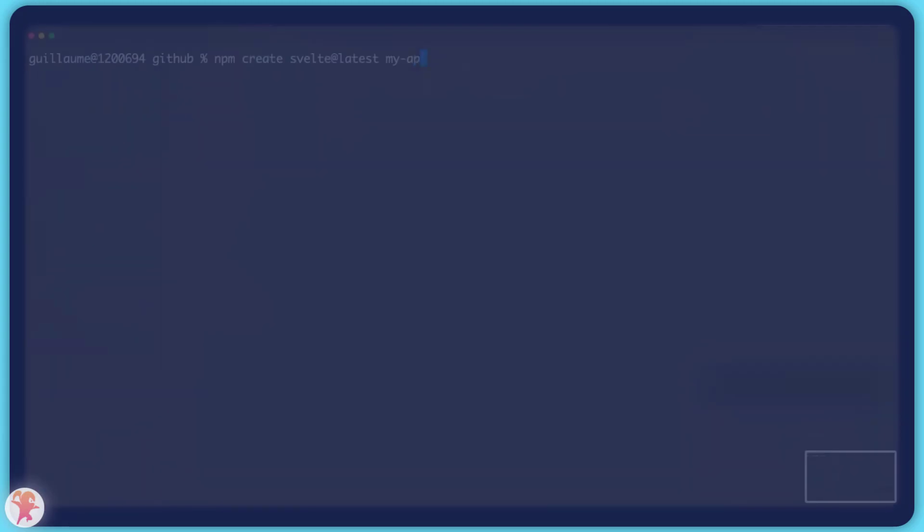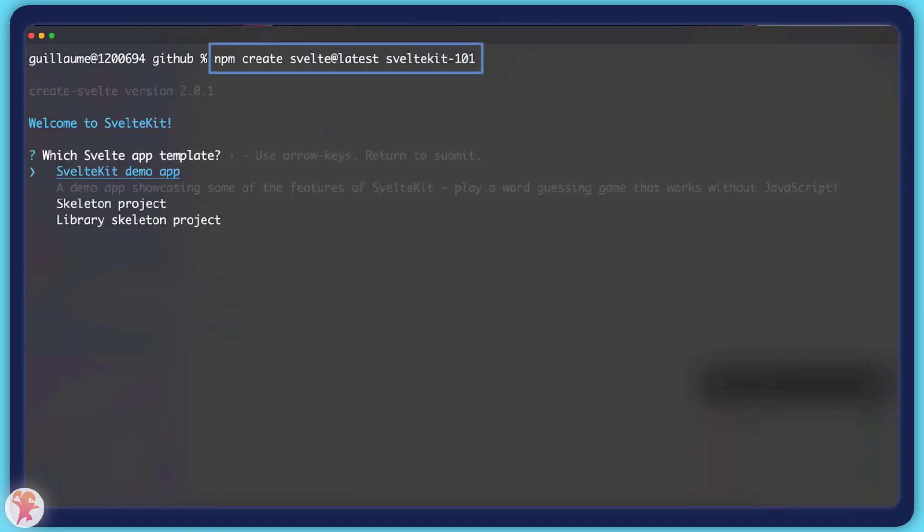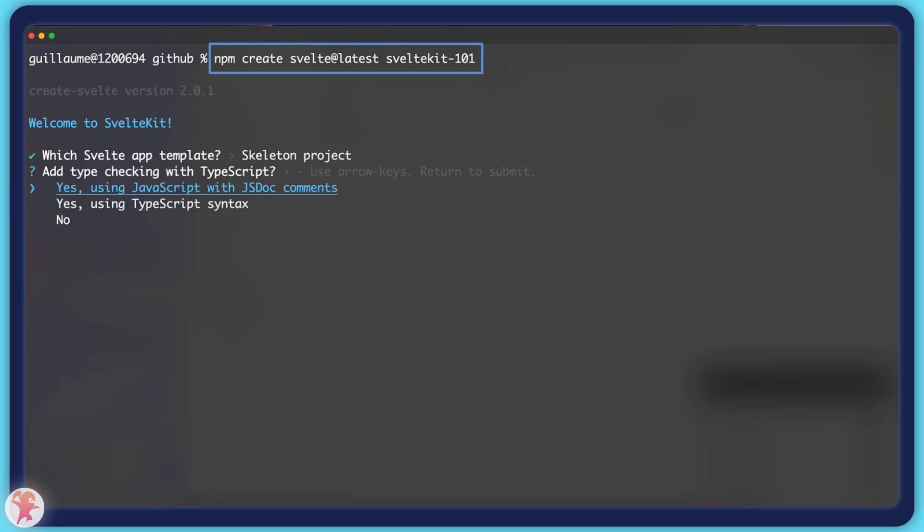Creating an app is easy. SvelteKit has a little utility to generate a project. Just call npm create svelte at latest, select the skeleton project, and you will be on your way.